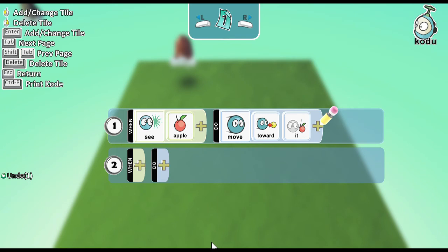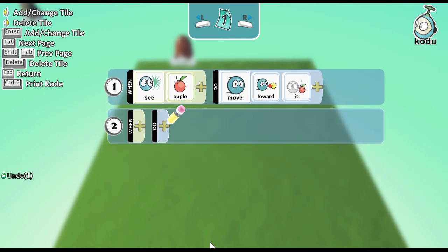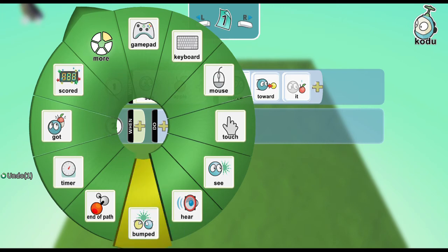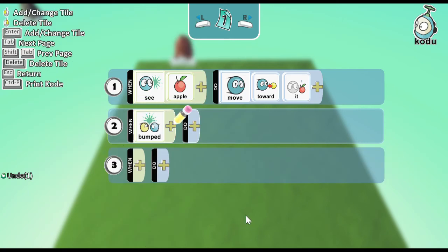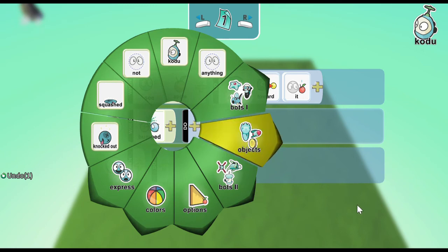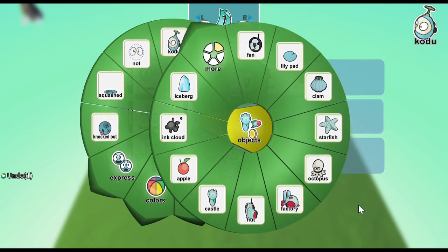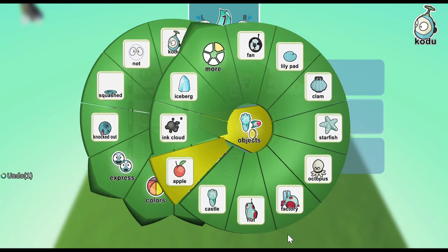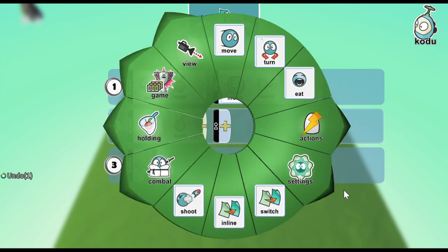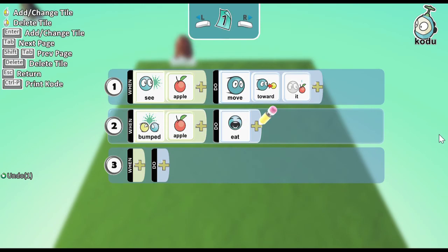What's next? We need to make Kodu eat the apple. So add another condition. When bump into... Bump into what? An object. Which object? An apple. Then what to do? Eat the apple. That's it.